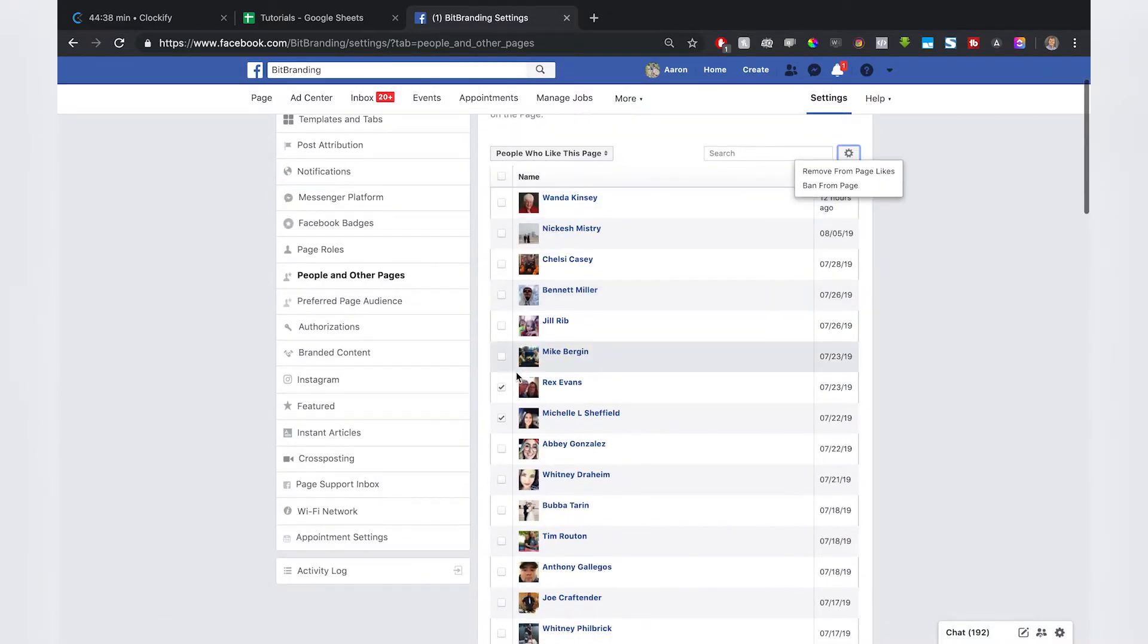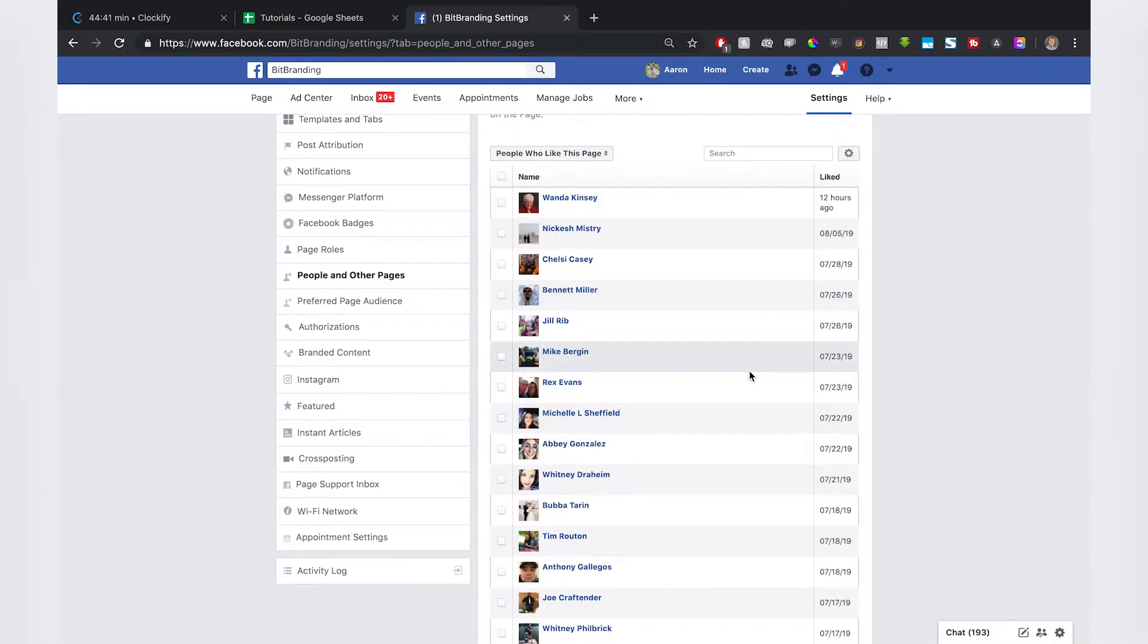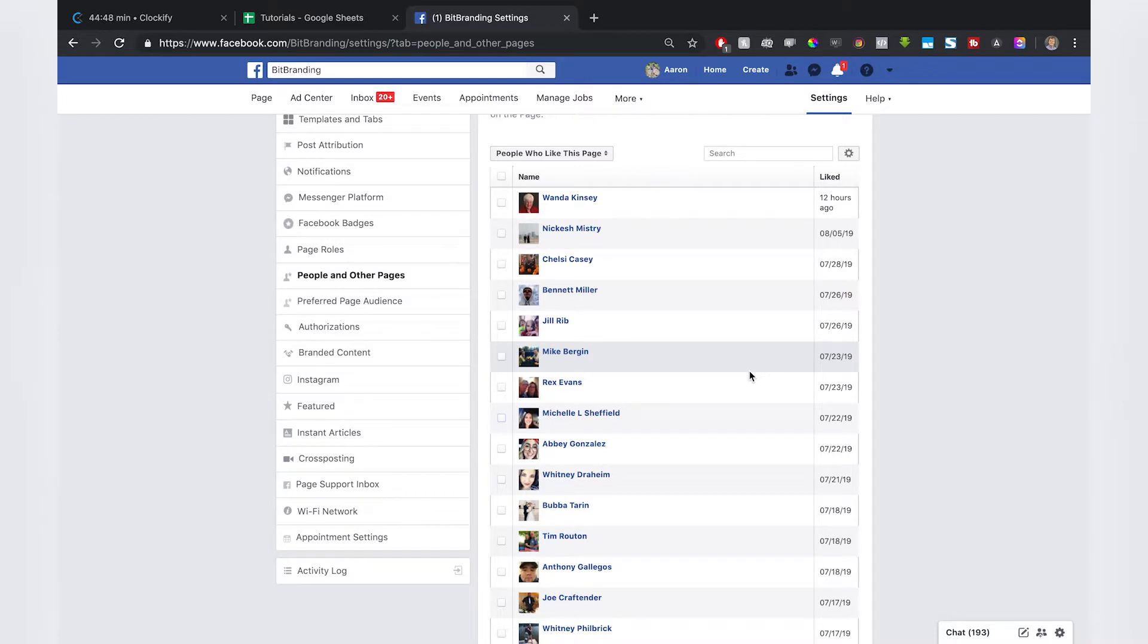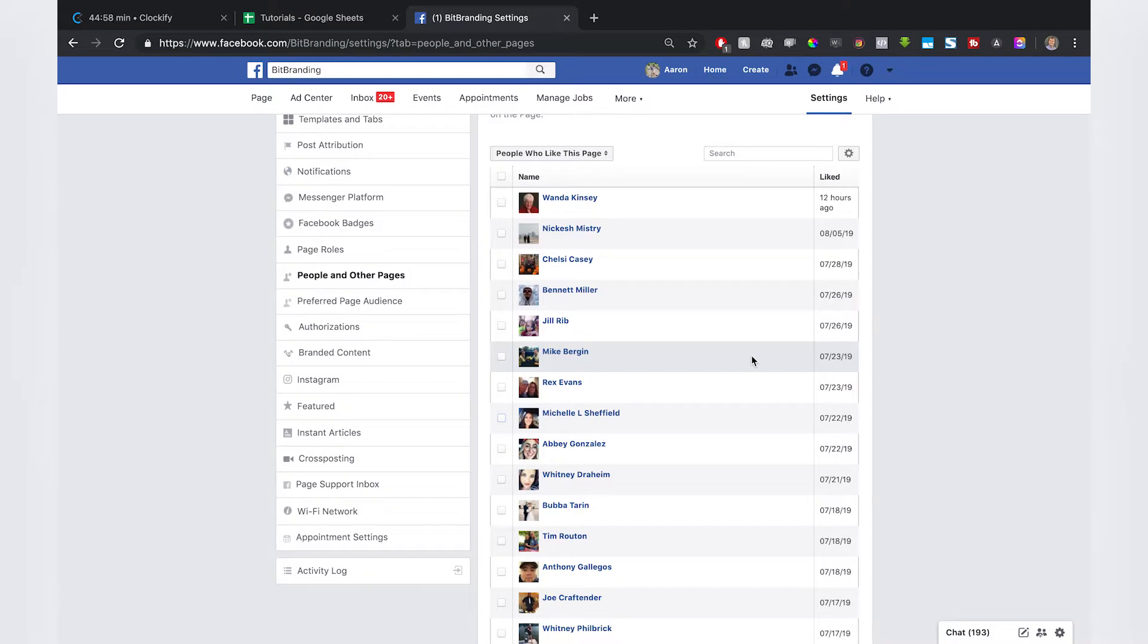If you have a big issue with somebody who's liking your page, and you're like 'I don't want them there,' or they're abusing commenting or trolling you, for whatever reason, you can ban them from the page. If you just don't want your competitors to follow you and you want a healthier audience so that you can run ads to those people, you can also remove them from page likes.